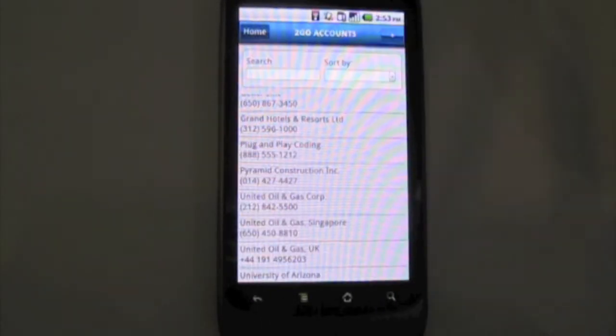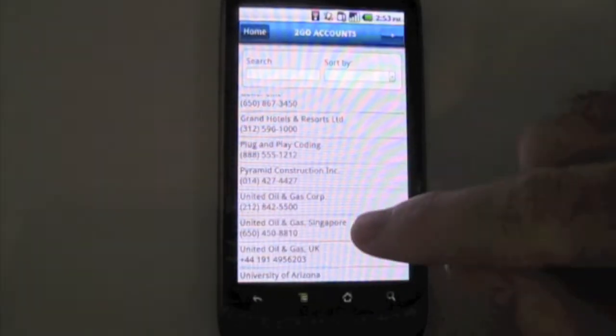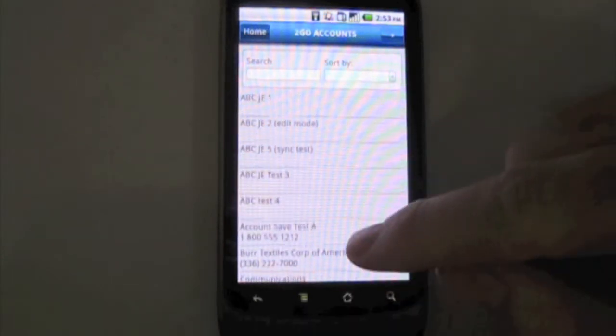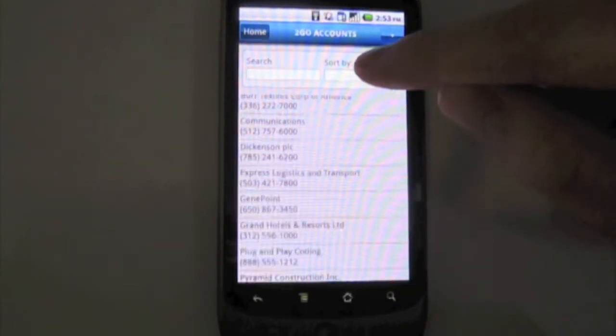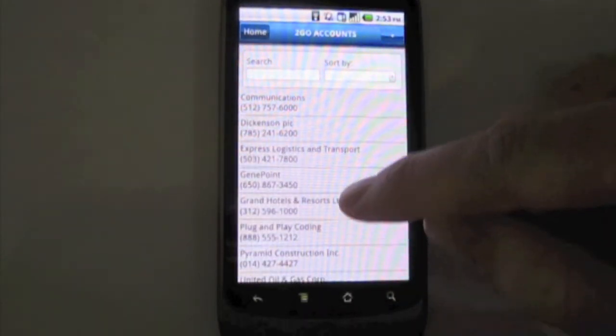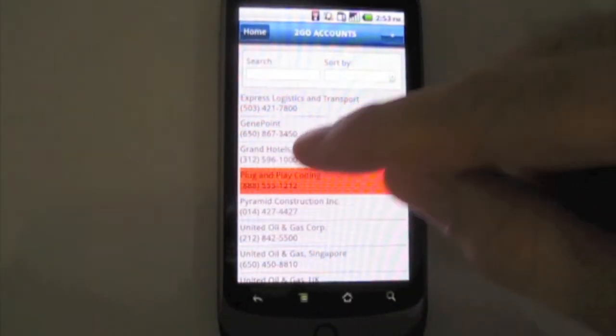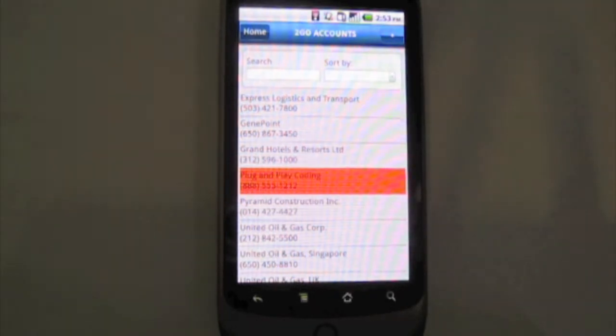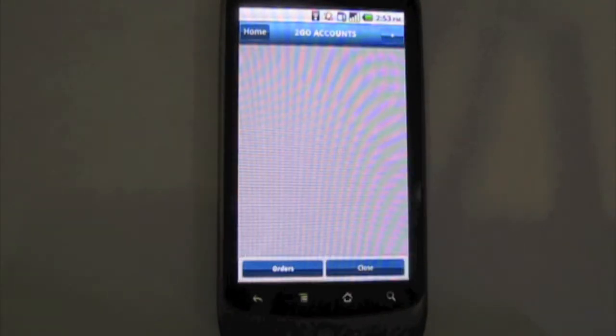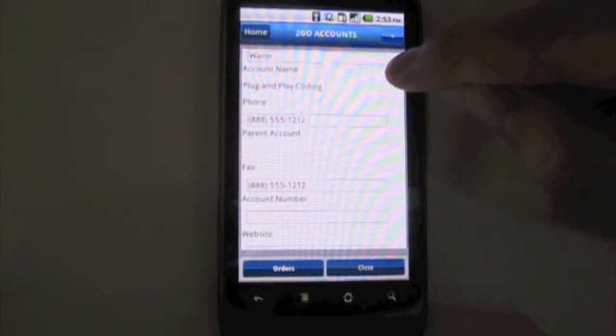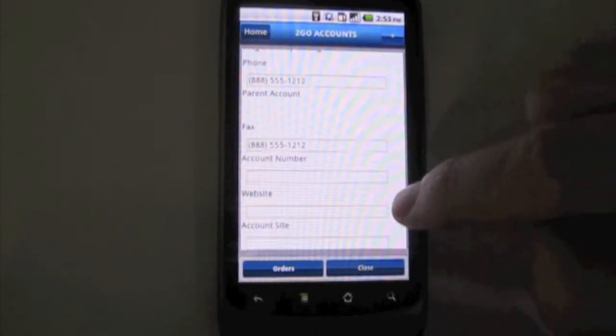So first we're going to start by opening the accounts tab and you can see we've pulled down our accounts from salesforce.com and we're going to select the first one here, Plug and Play. Wait for it to open here and you can see the account information.